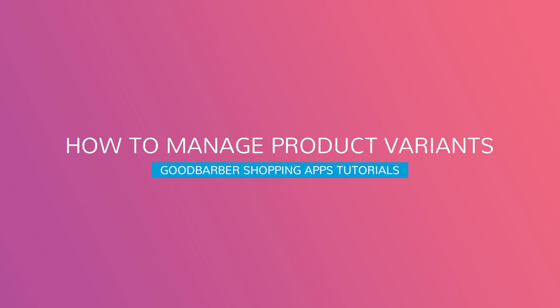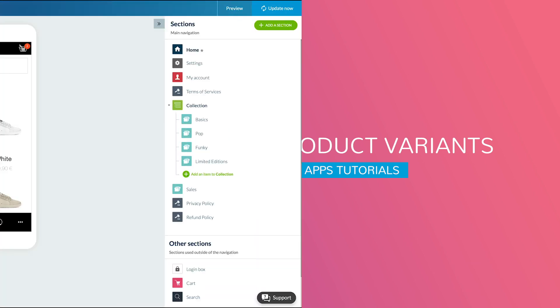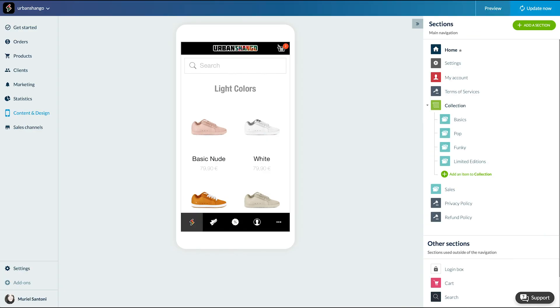Hello and welcome to your Good Barber back-office. Today I'm going to show you how to manage your product variants and options. They will help you offer different variations of your product from the same product page.